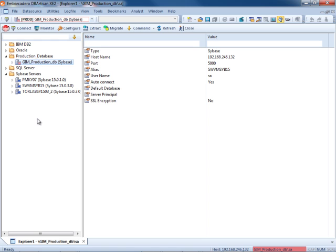So again, walk through registering DB2, Oracle, SQL Server and Sybase data sources within DbArtisan XE.